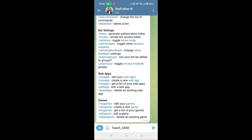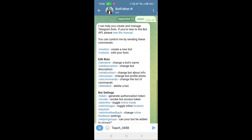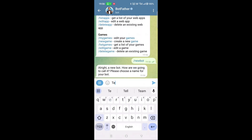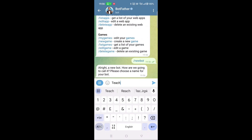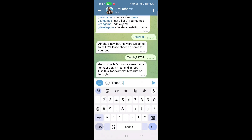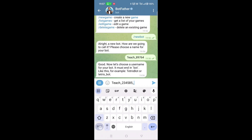It will reply to you. Choose new bot in this text. It will ask your bot name — type any bot name here and send it. After that it will ask for a bot username. Enter your username. Your username should have 'bot' at the end, otherwise it will not work.